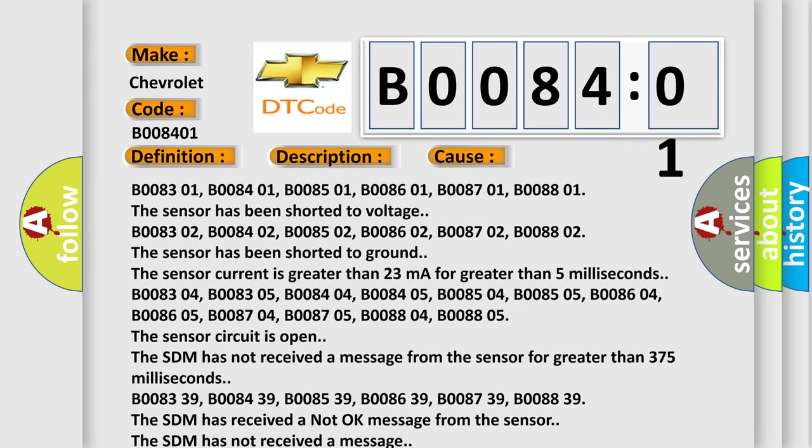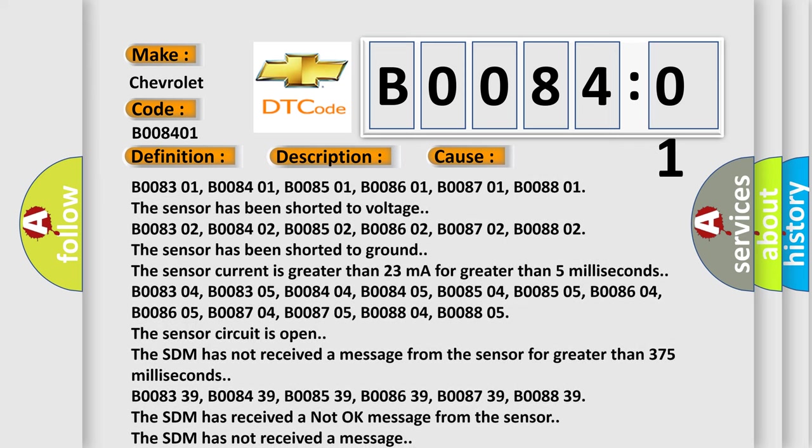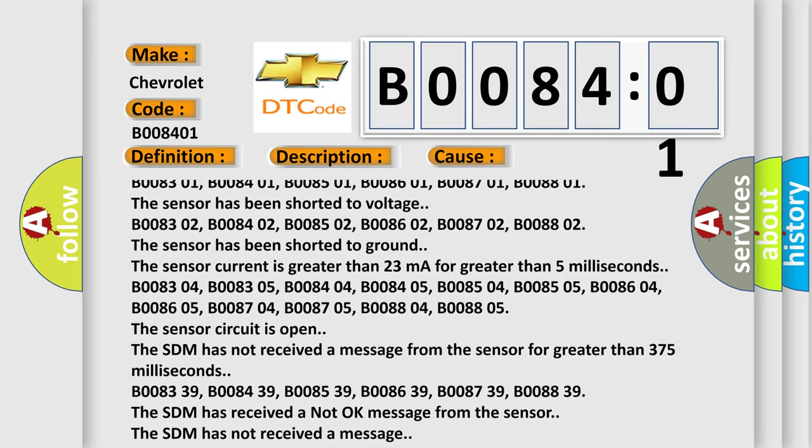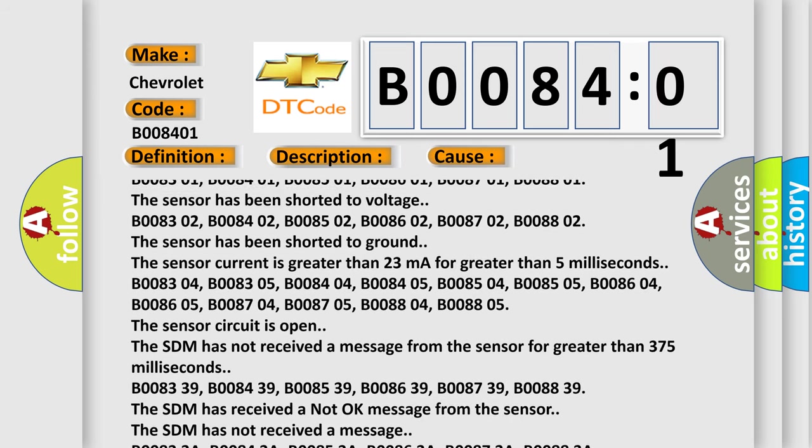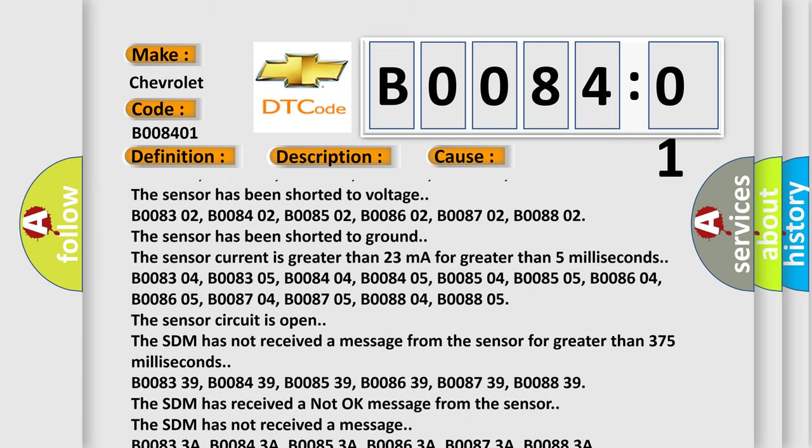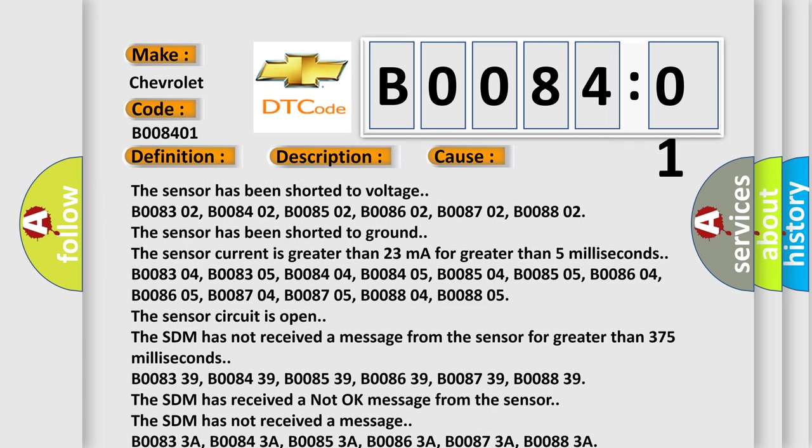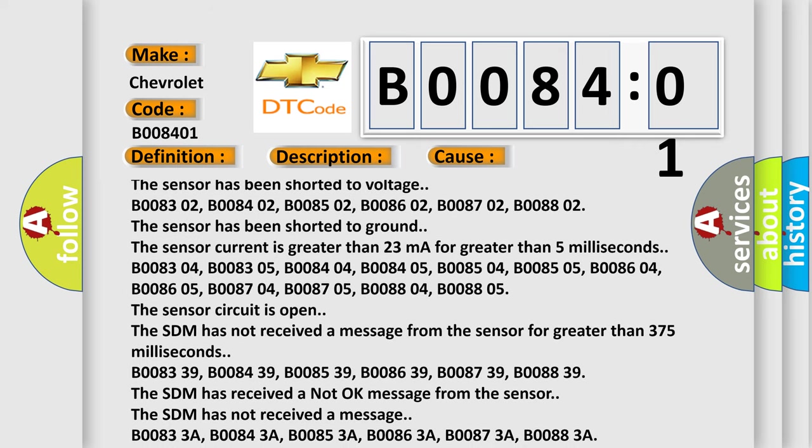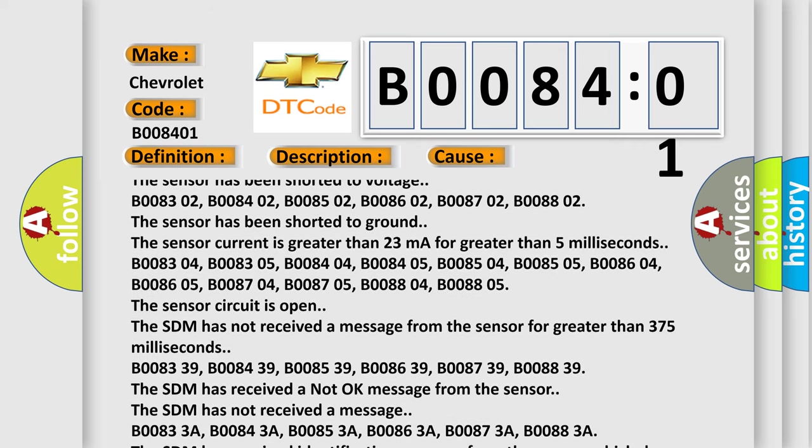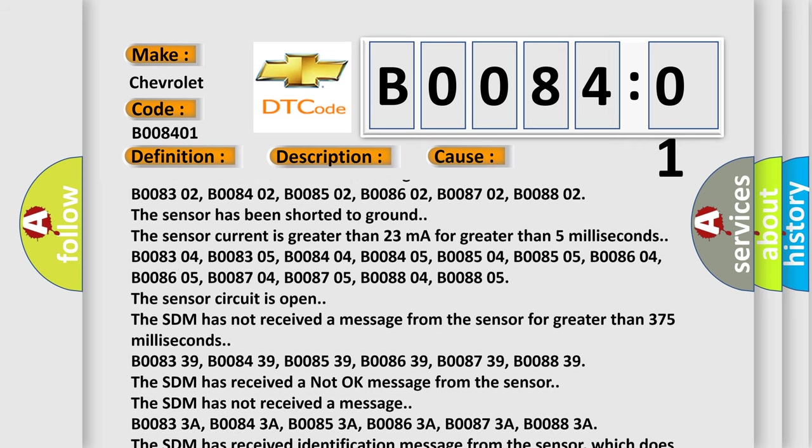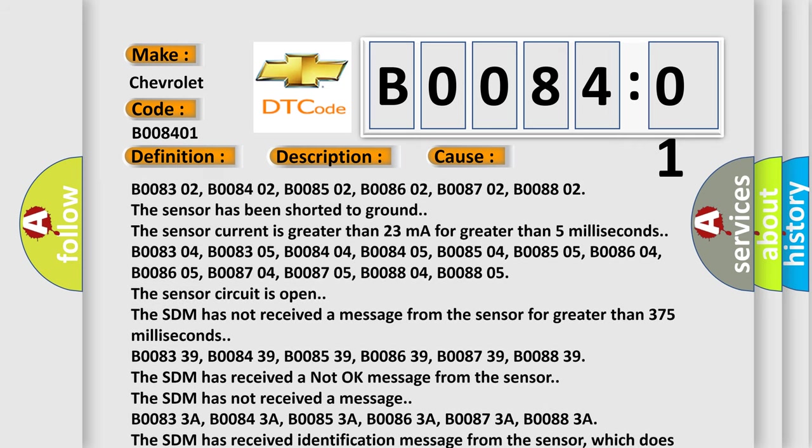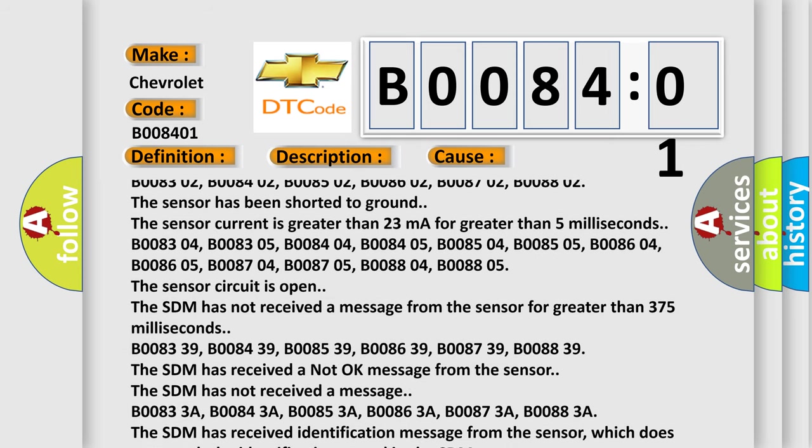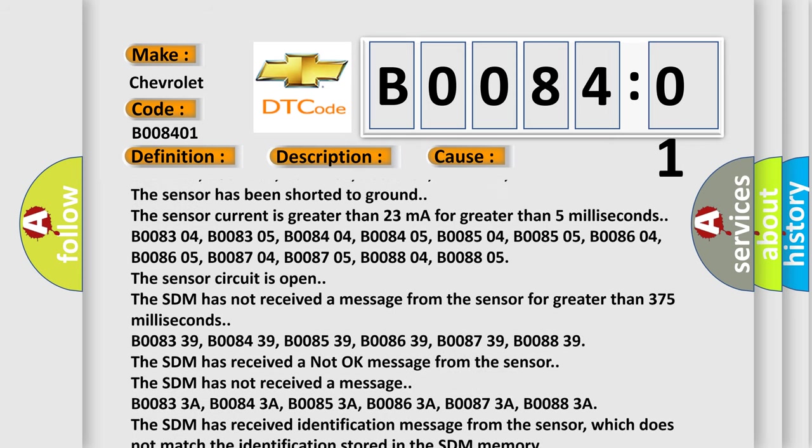B008304, B008305, B008404, B008405, B008504, B008505, B008604, B008604, B008704, B008705, B008804, B008805. The sensor circuit is open. The SDM has not received a message from the sensor for greater than 375 milliseconds.